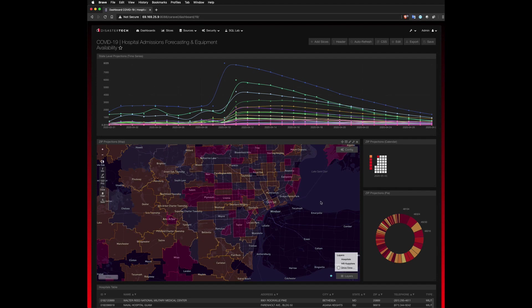We can now see zip code level data that projects new hospital admissions. The pink colored zip codes are the ones with higher forecasted rates, and as such, those will be our focus of interest. And then we can start to make some assumptions about how local hospitals or medical facilities will be impacted.